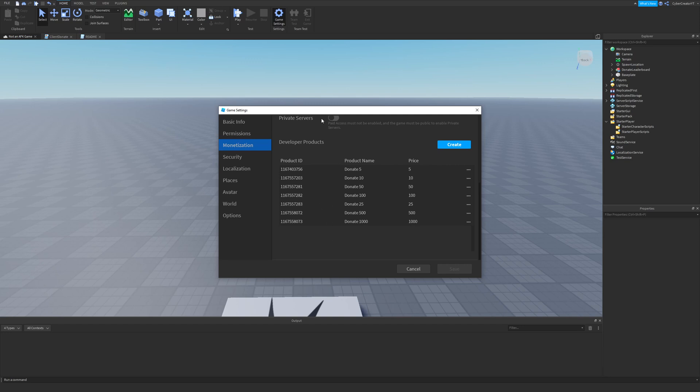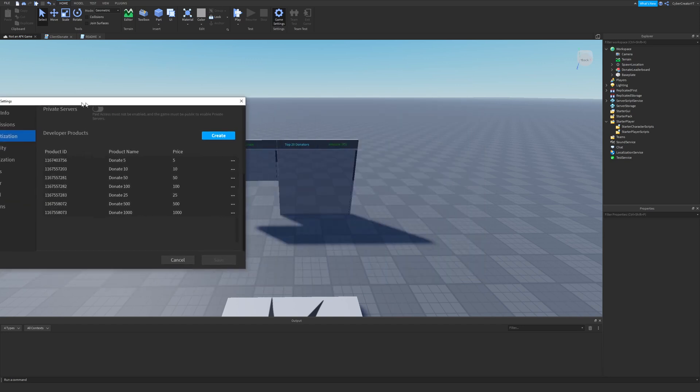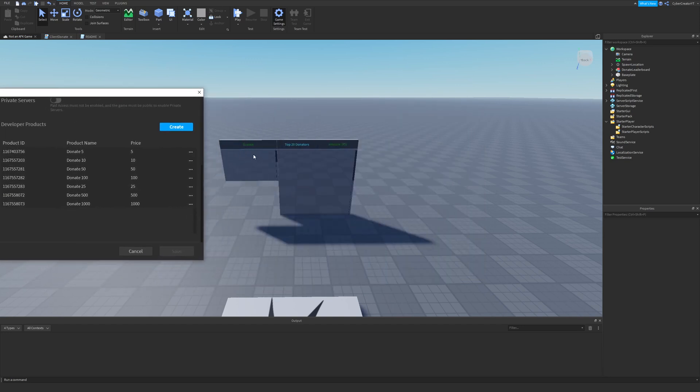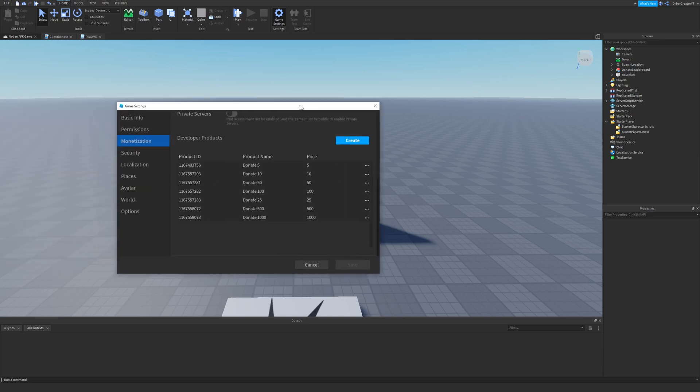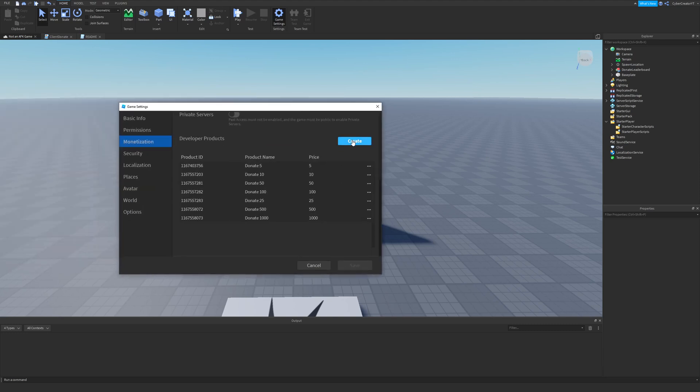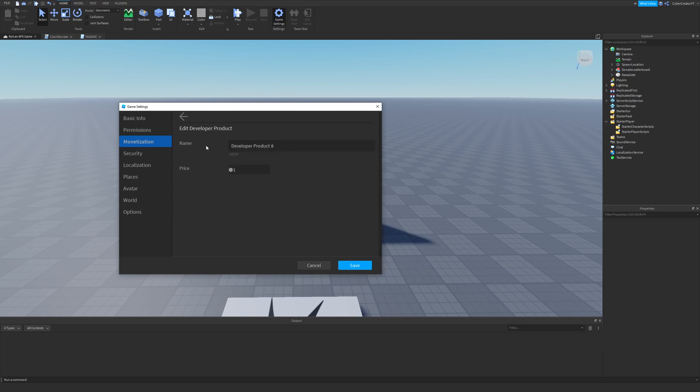Name them what you want to show up on the board. So if you want to say donate 5 right here or donate 5 Robux, make sure the product name says donate 5, and then you set the price correctly. You can do that by just clicking Create, then you get a new developer product right here, then you click Edit, rename it, and it will say, you know, donate 10,000 Robux right there.